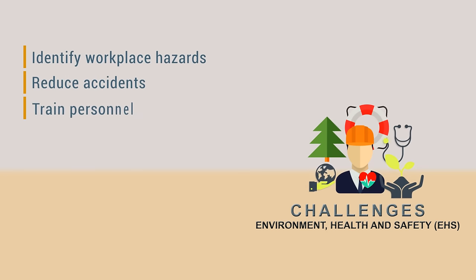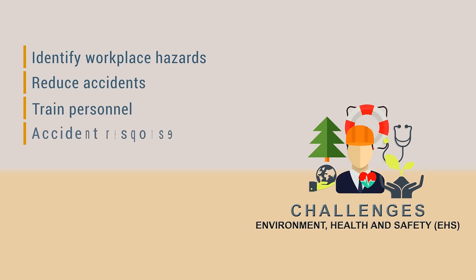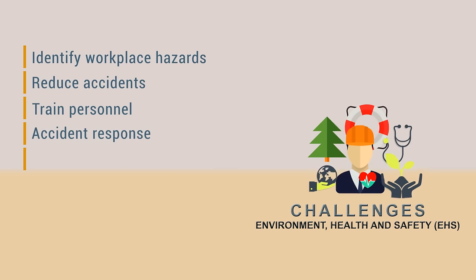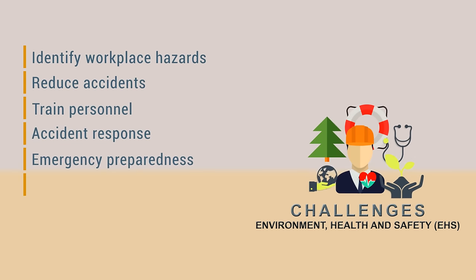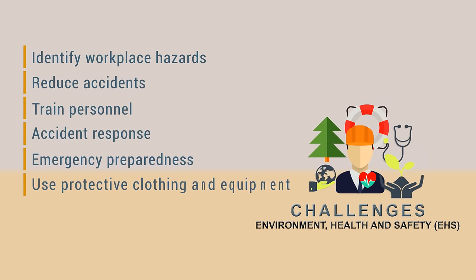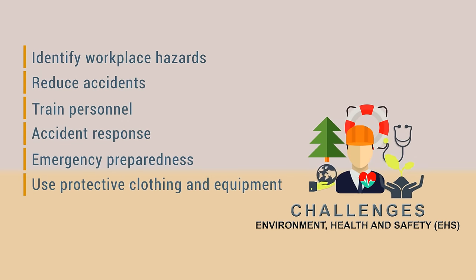Training of personnel in accident prevention, accident response, emergency preparedness and use of protective clothing and equipment.